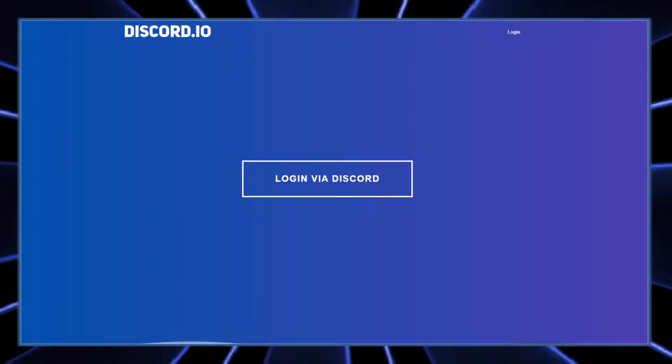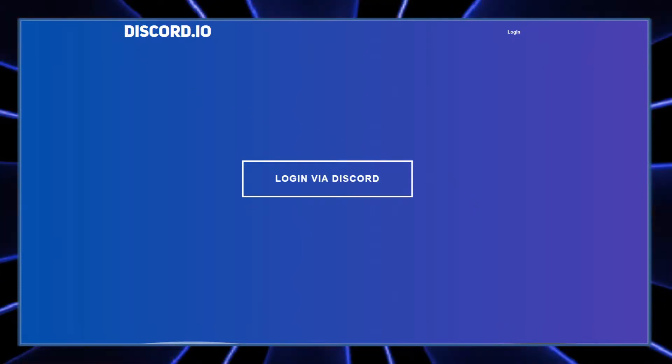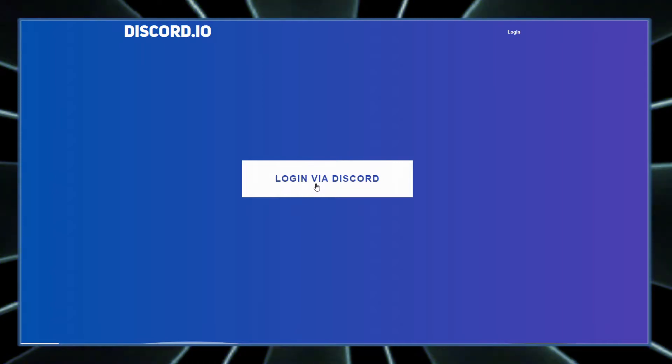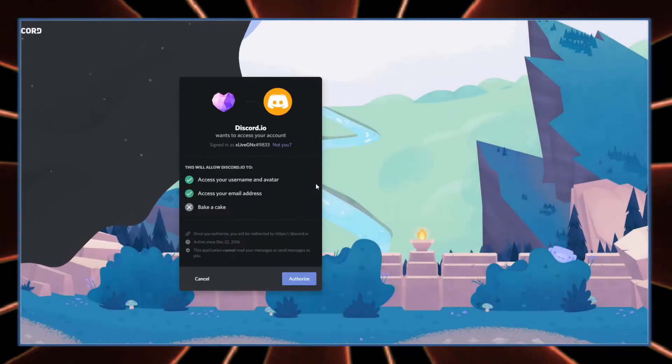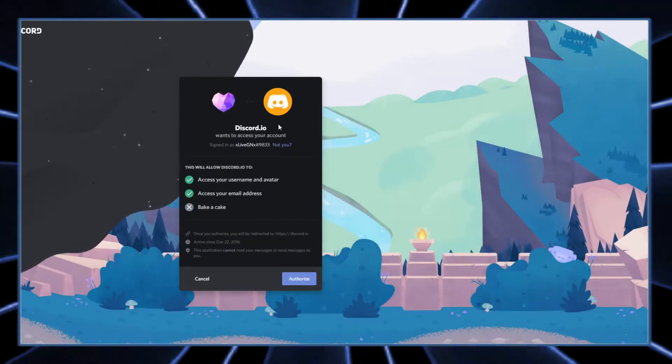Alright, let's show you guys how to do this. It's really easy. All you gotta do is go to this website discord.io, link is in the description below. Once you're there, click on login via Discord. This screen will pop up right here.